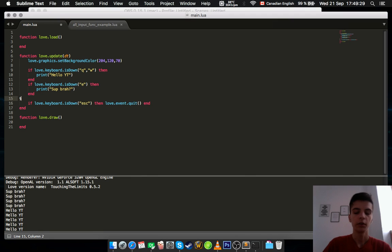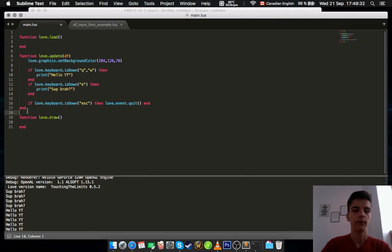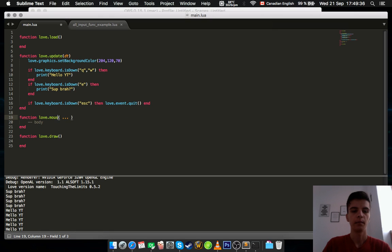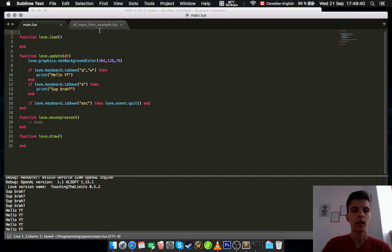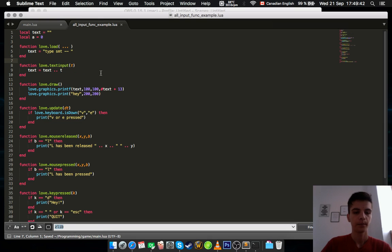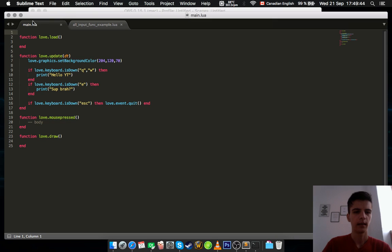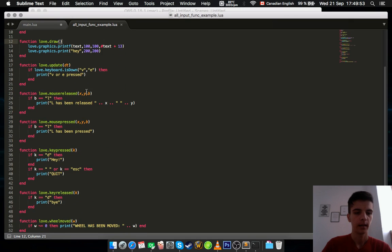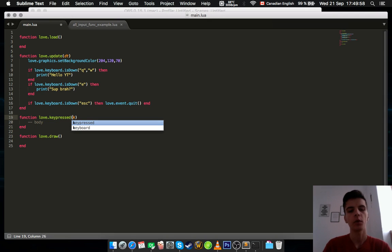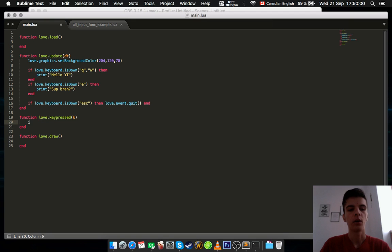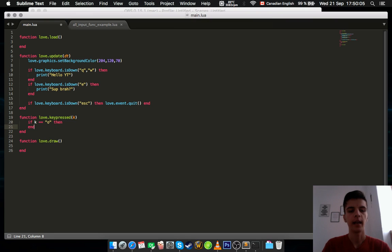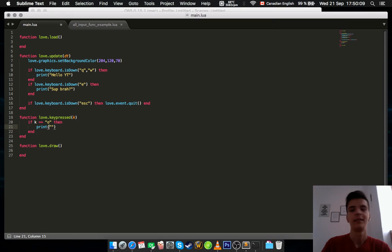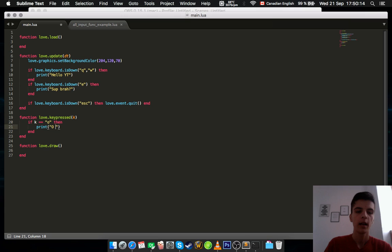Okay, so in order to do that, there is a special function called function love.keypressed. And it's taking a couple of parameters. Wait, did I say mouse pressed? It's not mouse pressed, that's for sure. It's keypressed. And you have the key that you want to check against. So if key equals O, then print O has been pressed.